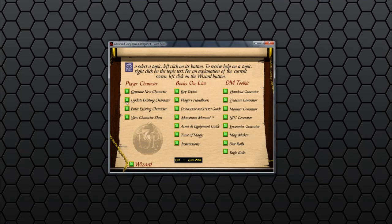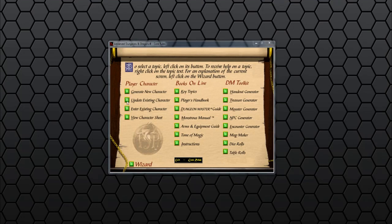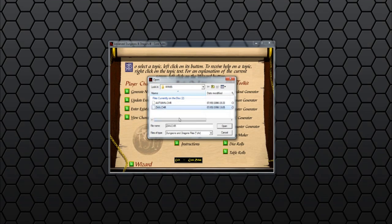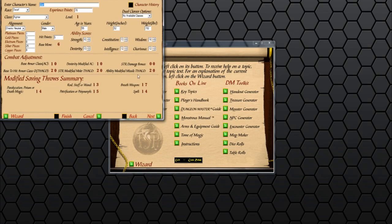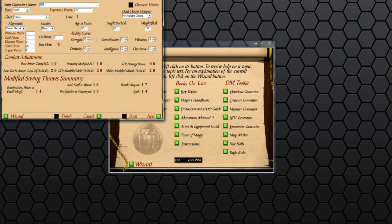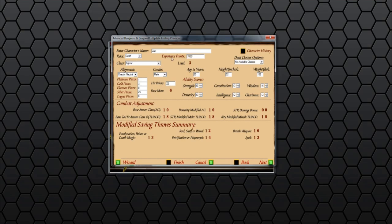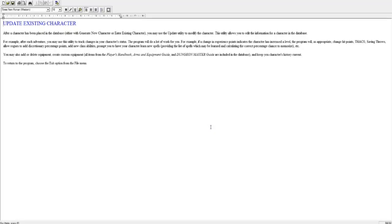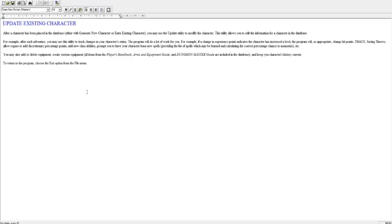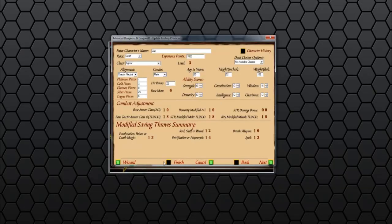If we close that down, we can update an existing character. So are there any on the disc? We have Autumn and Xan. Let's open up Xan. You can see Xan is a dwarf fighter. What are the options we've got here? Experience points. So what happens if we give him 7000 experience? He's a third level. So we click next. Ah, it doesn't let us do anything after a character's been placed in the database. Allows you to update it. So you'll be able to track the changes in your character's status. Okay, we will close Xan.